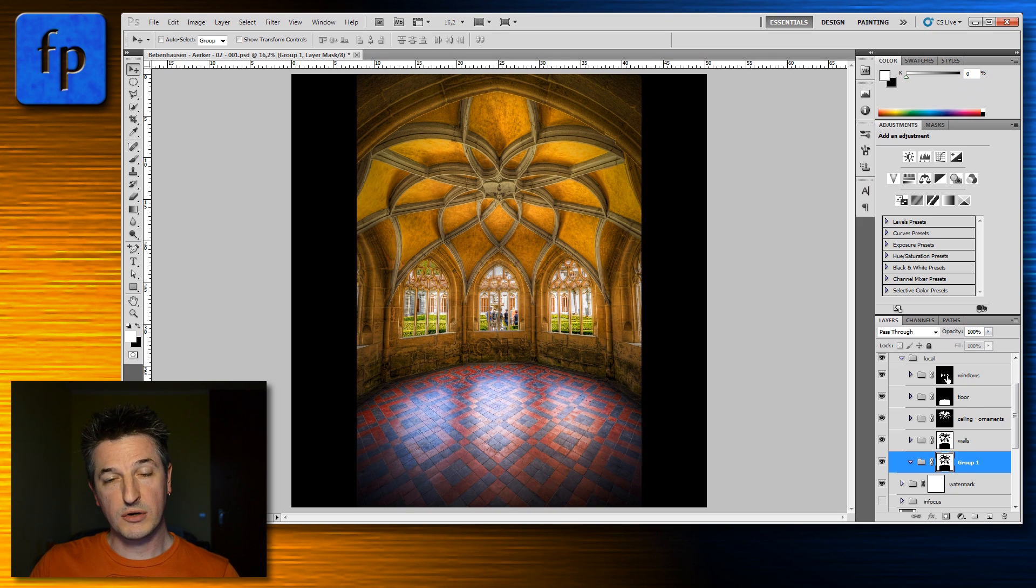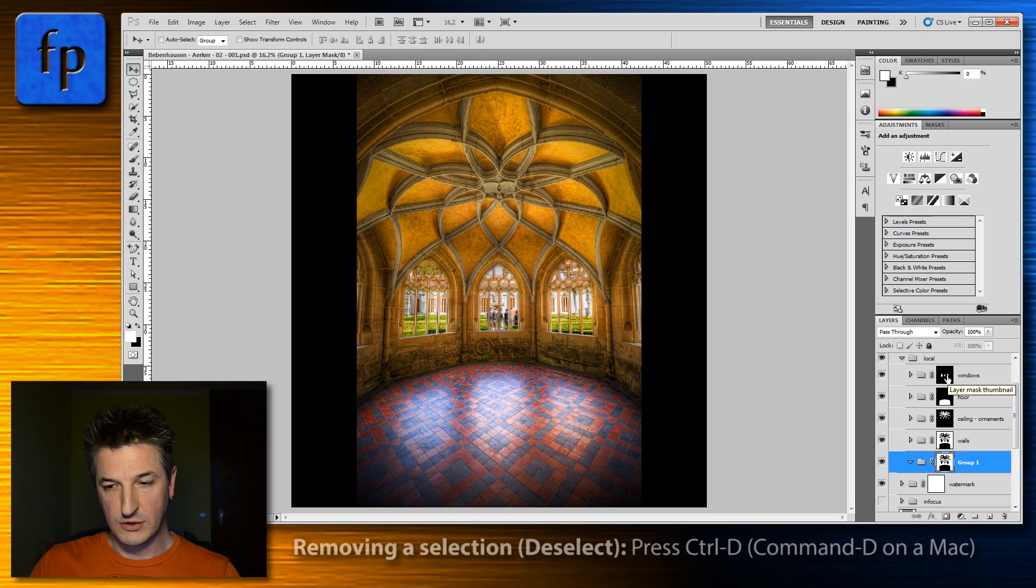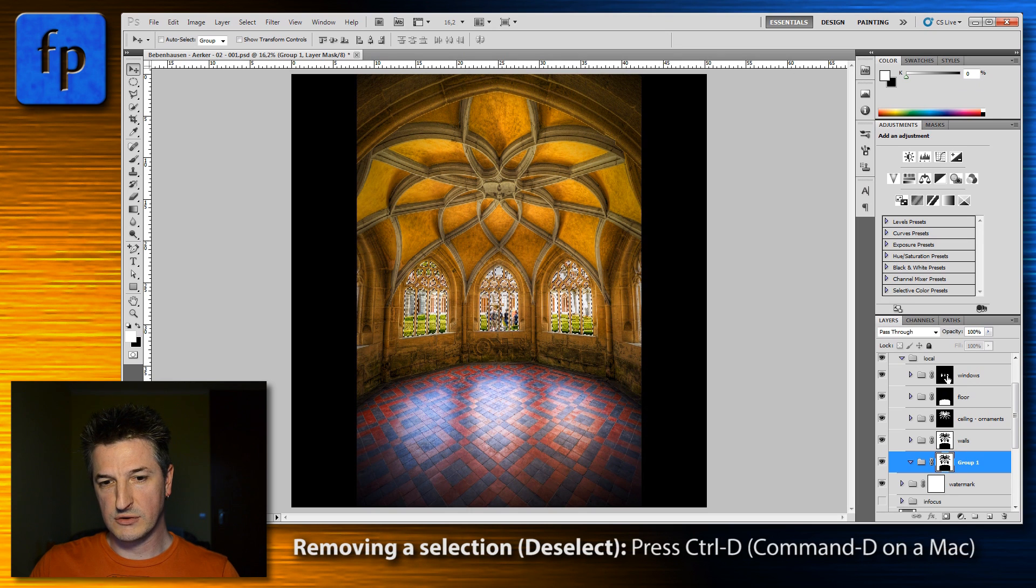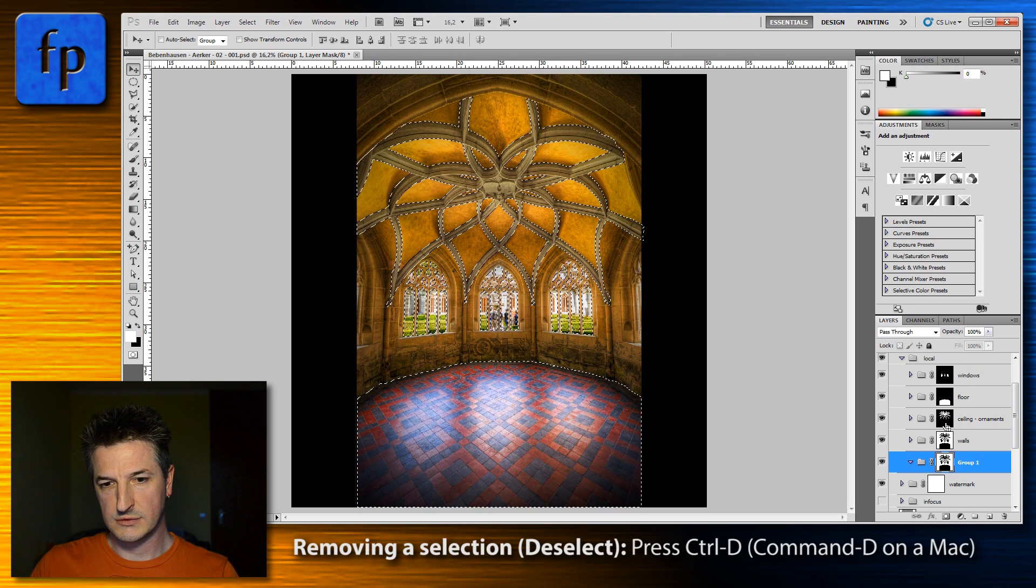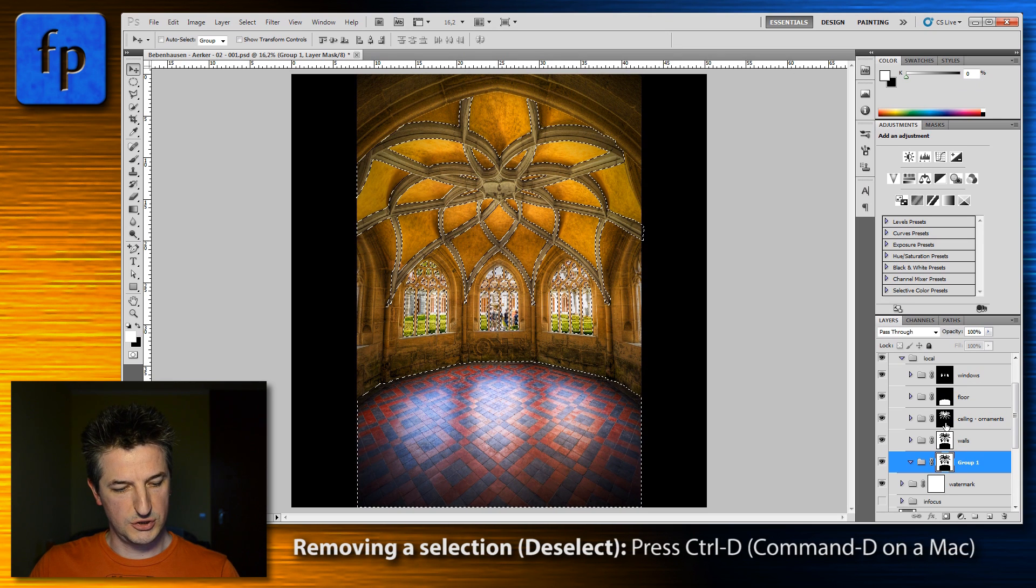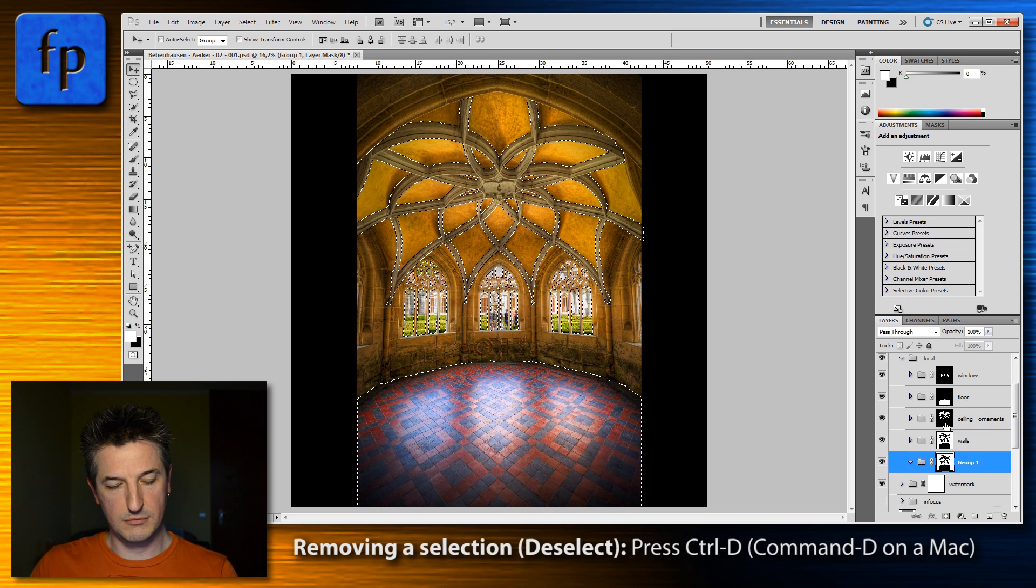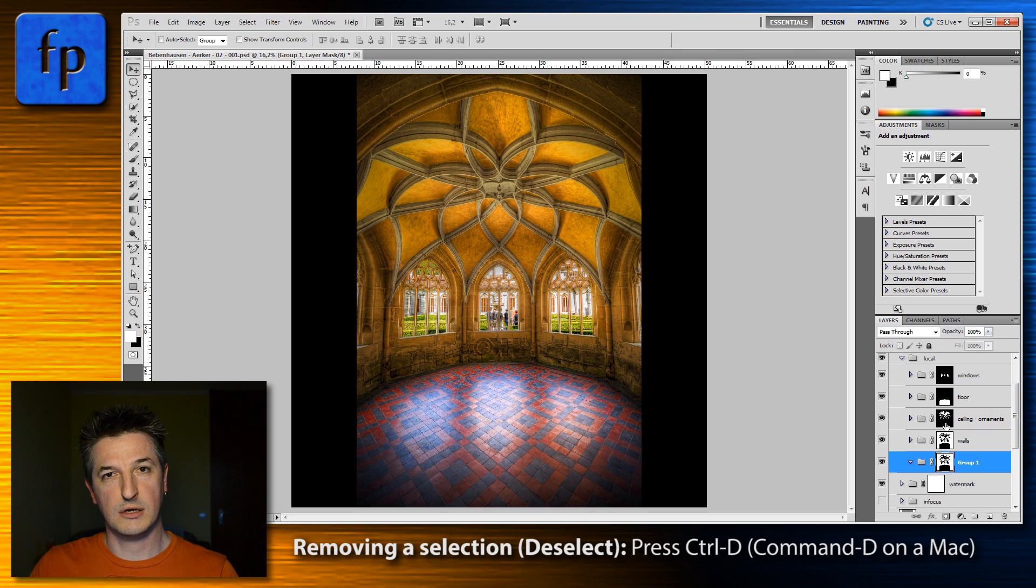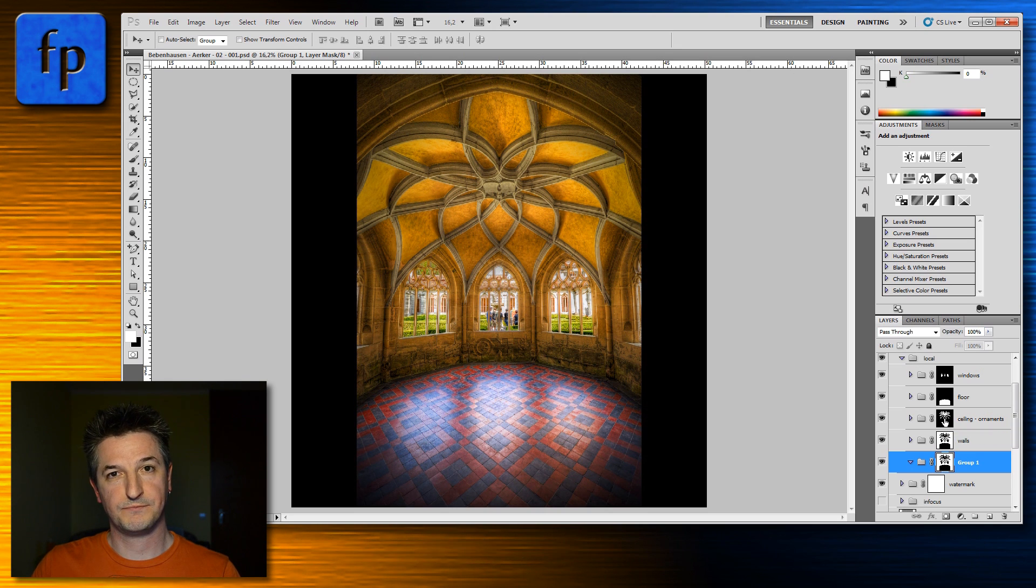A little bonus tip for you: whenever you're trying to get rid of a selection, just hold down the control key, press D and the selection is gone again.